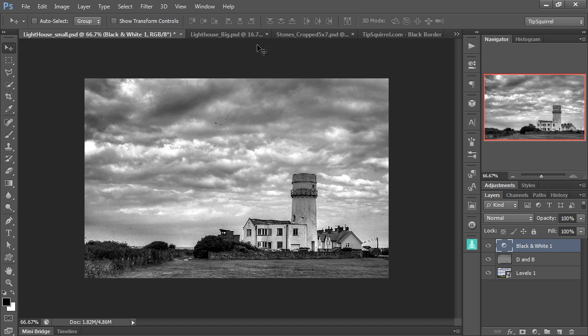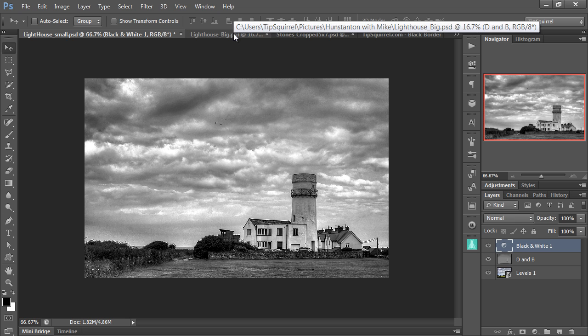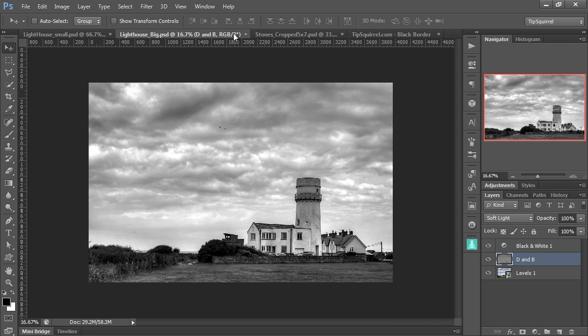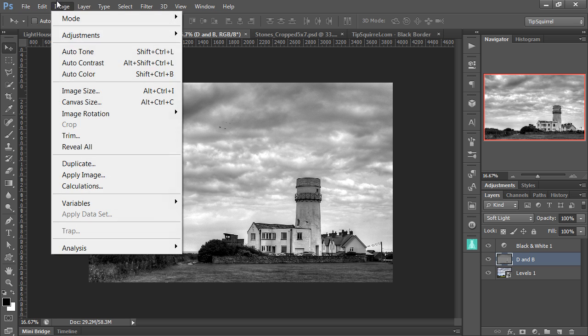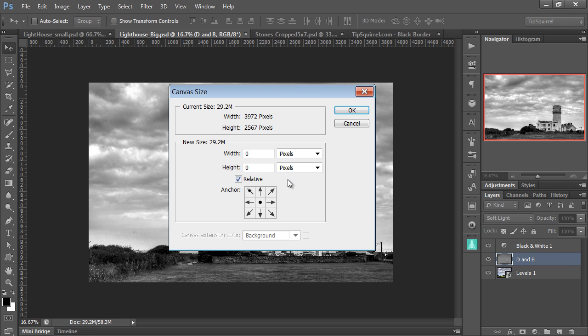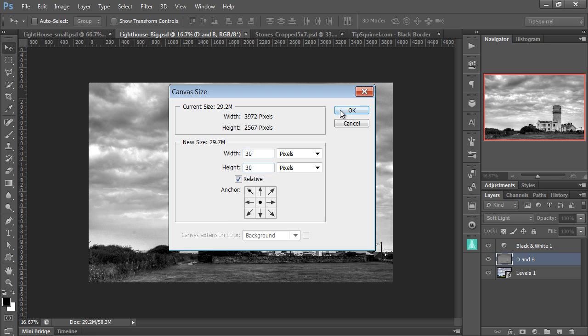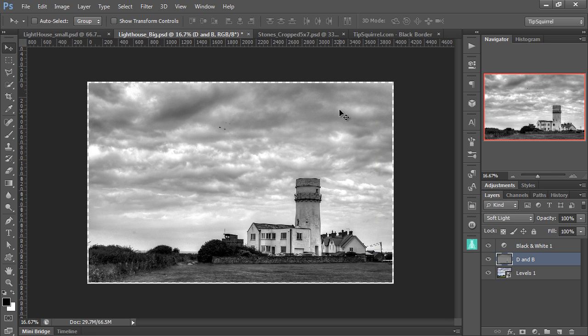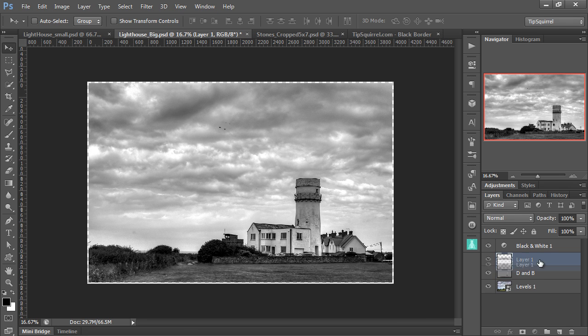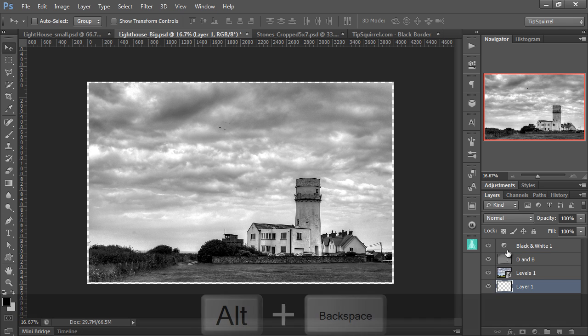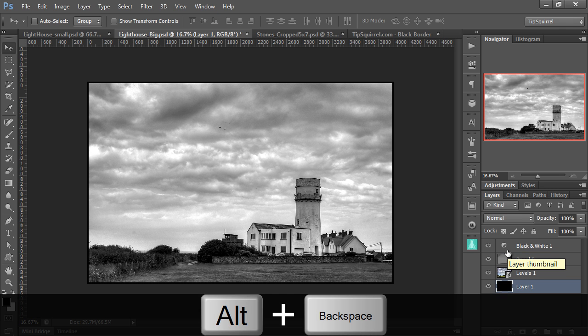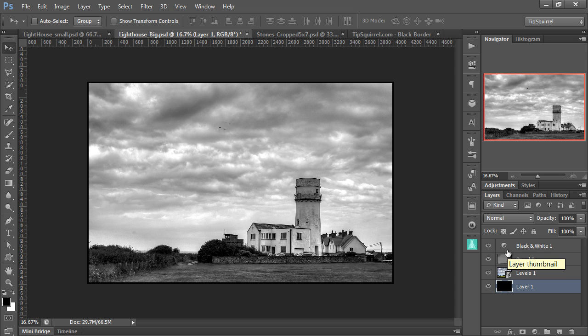Let's go and do the same on this Lighthouse Big. So if I then go up to Image and Canvas Size, and again add 30 pixels to the width and 30 pixels to the height, and click OK, a very thin border. Now that won't do at all. Let me just add a new layer at the bottom, fill it with black, just so we get the comparison. OK, it's still a border of sorts, but it's very thin, not really what I'm after.